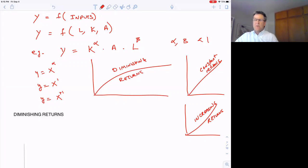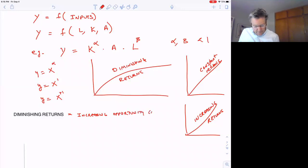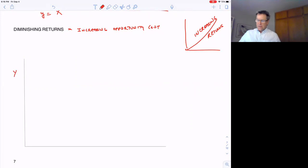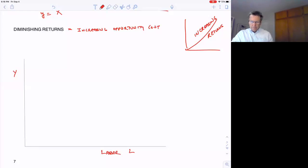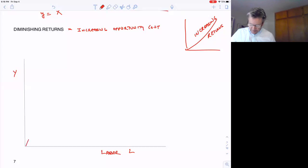On these production functions, we generally write capital and labor to some power less than one, showing there are diminishing returns. Diminishing returns is the same thing as increasing opportunity cost. For example, if we put output on the dependent axis and labor on the independent axis, then as we increase labor, output will go up, but there will be diminishing returns — holding everything else constant.